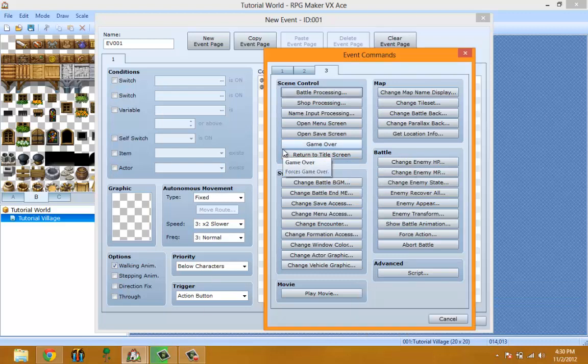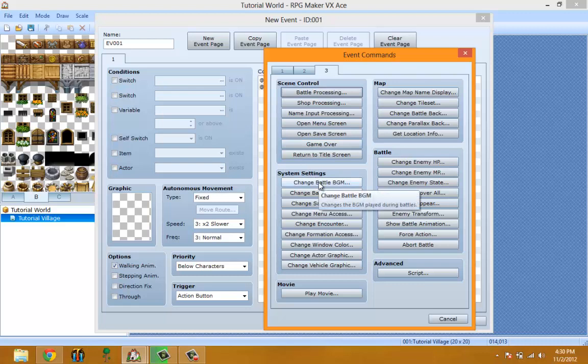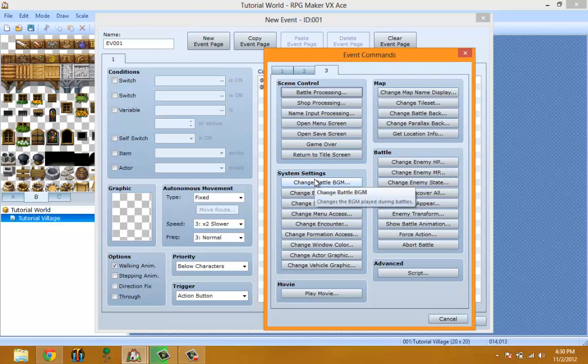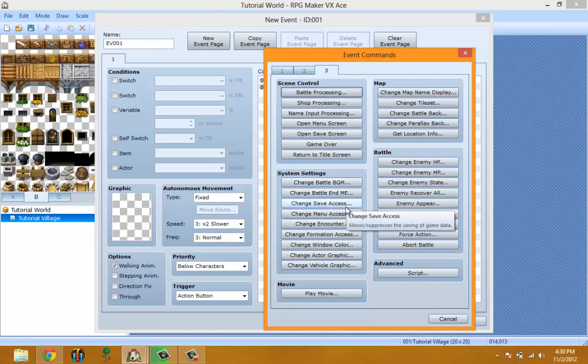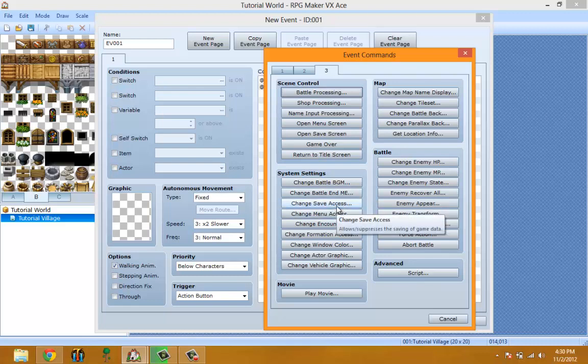System Settings - Change Battle Background Music. During battle you can have events inside battles, but I never use that, so I just remembered you could do that. When you're inside battles, you can change the background music while in battle, or you could change the Battle BGM. Change Save Access - you can change whether you can save or can't save.